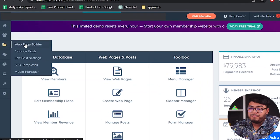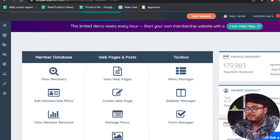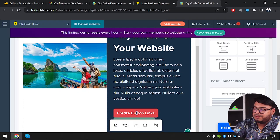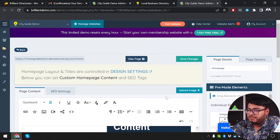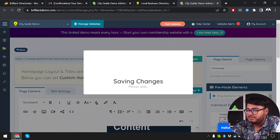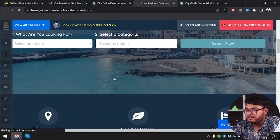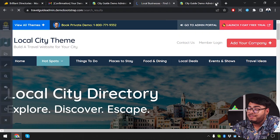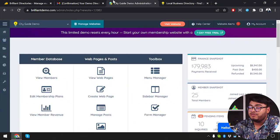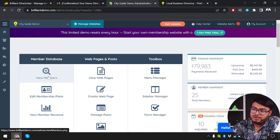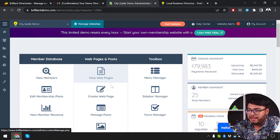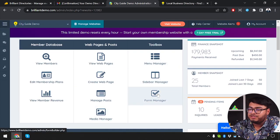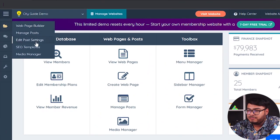From the backend, we have the web page builder, manage posts, and create button links. To demonstrate editing, I'll intentionally misspell something — adding a triple 't' — and save changes. After saving and refreshing, the change appears on the live site with 'triple buttons' showing. So as you can see, changing content is very simple. You can change anything that way.